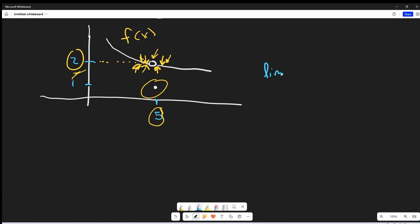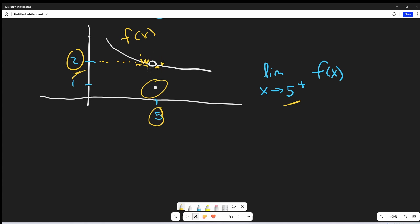One other notation thing I want to bring up: if we're asked for the limit as x approaches 5 plus of f of x, the plus sign means we're looking at the right-hand side only. We're not checking all the values on both sides. Now we're looking for the right-hand limit, so we're only checking values slightly above 5 — like 5.01, 5.001 — and we're not looking at like 4.9. Because we've got a nice smooth curve here, on the right-hand side this value is still going to be really close to 2. So this limit is still 2.